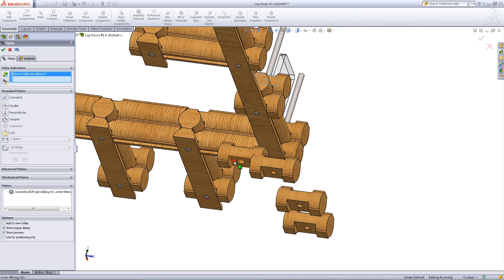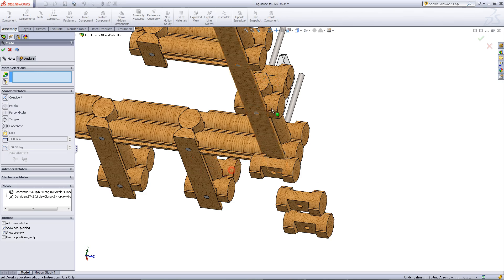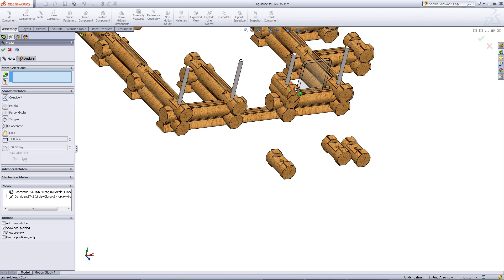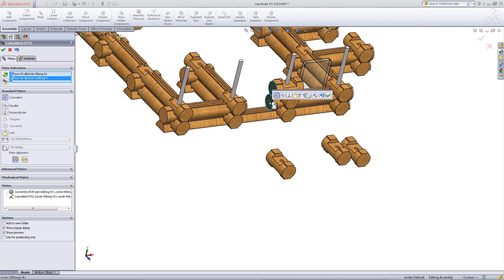Click on these faces as shown and then pick OK. Click on this face and this face to make them parallel to each other or coincident.